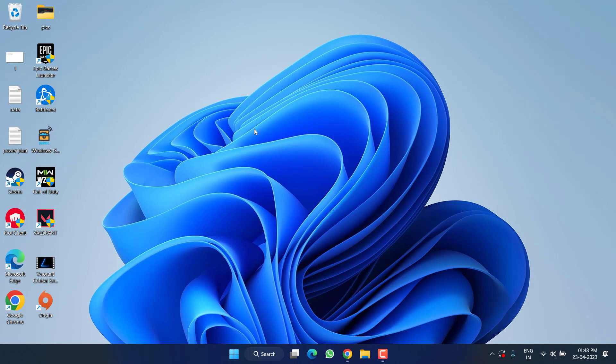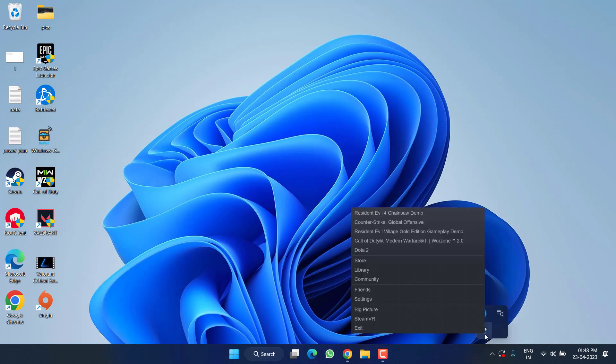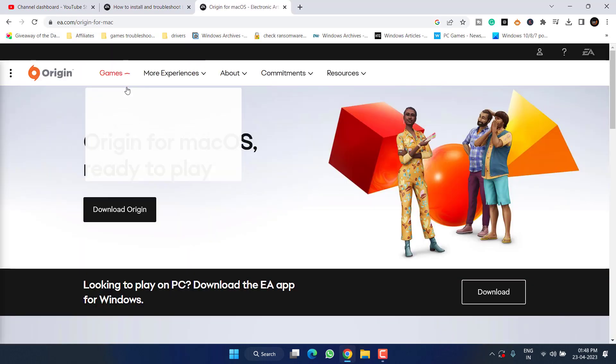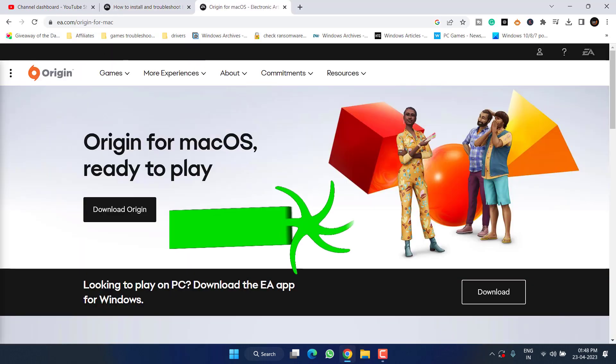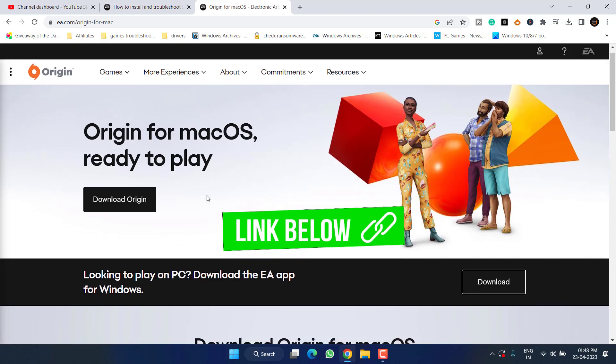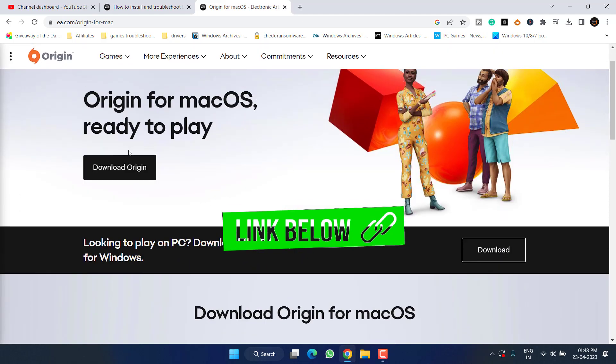In the next step, I completely suggest you to close the Steam. Open from the system tray, right-click and choose the option Exit. Now you need to install a program with the name Origin. Install this Origin if you do not have it.